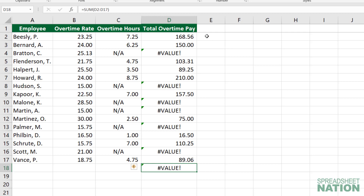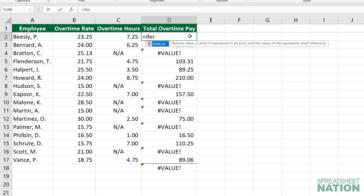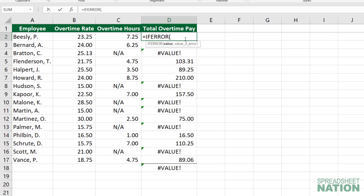The IFERROR function is pretty simple. If you type IFERROR, the first thing that you need to give is the value. This is basically the formula that you want to have calculate. In this case, it's just that formula that we had before — column B times column C.